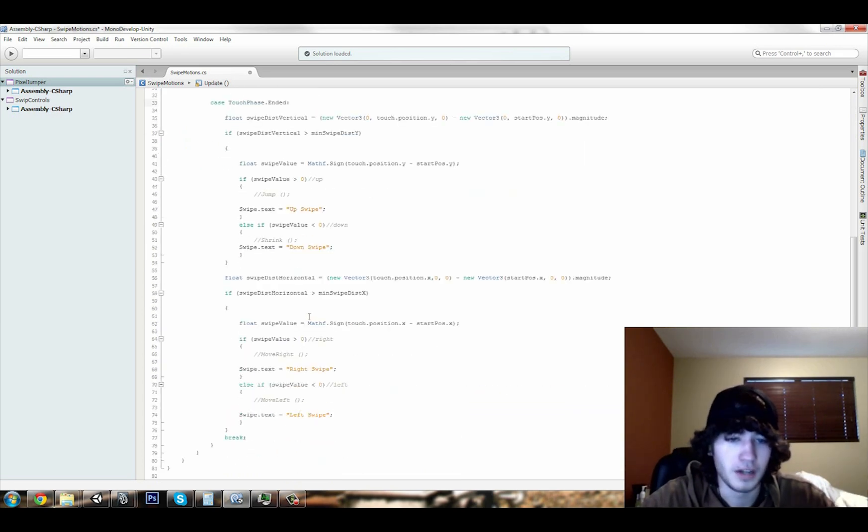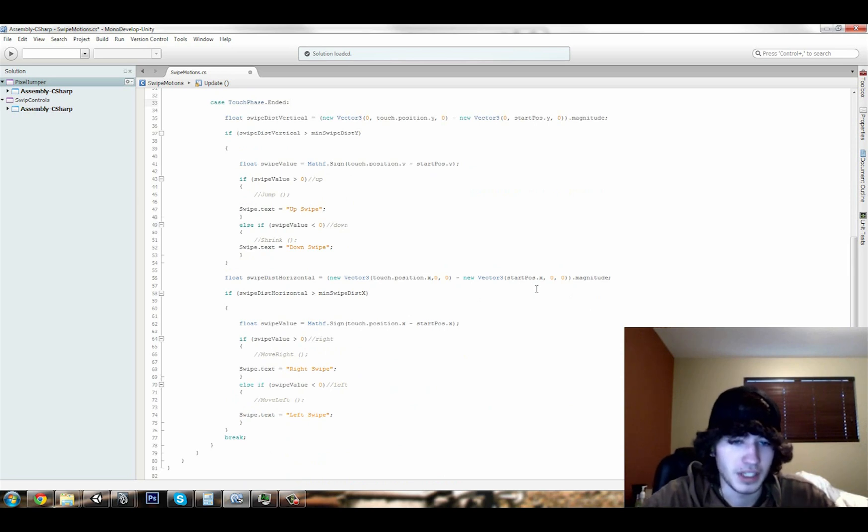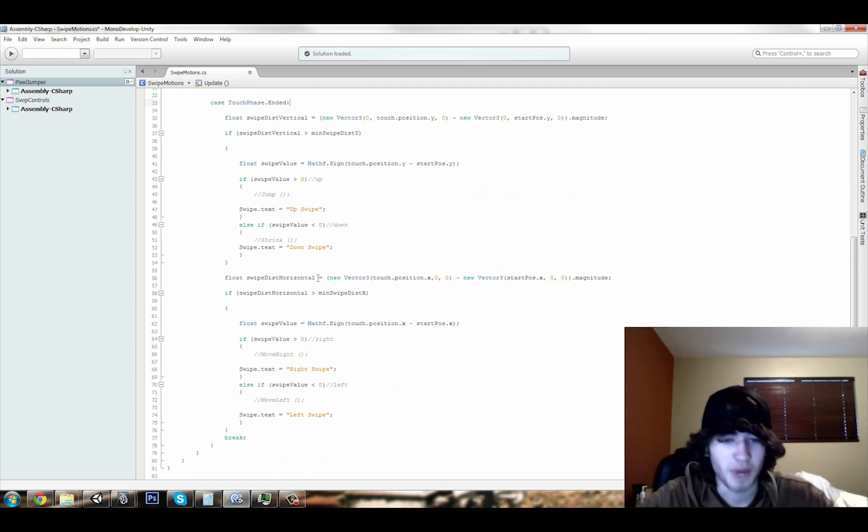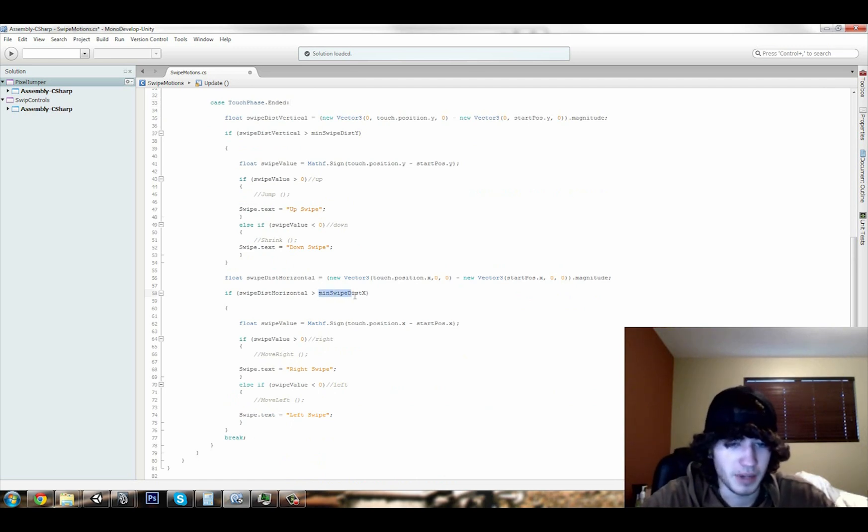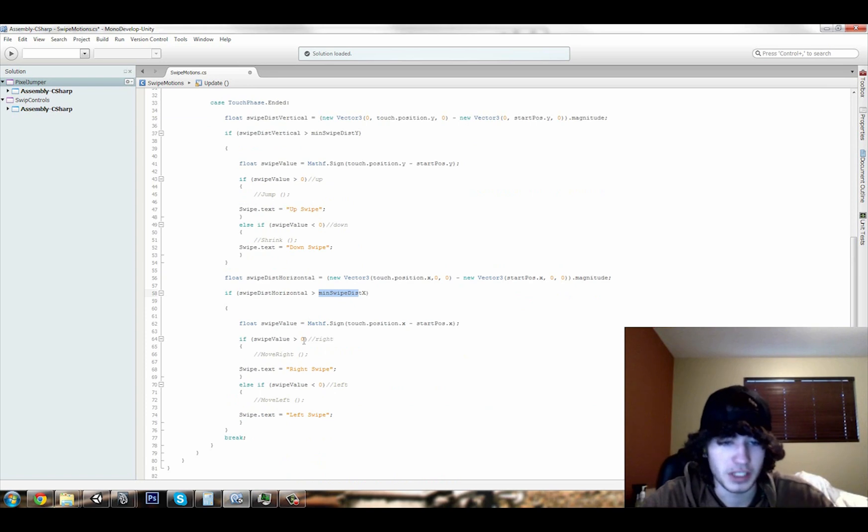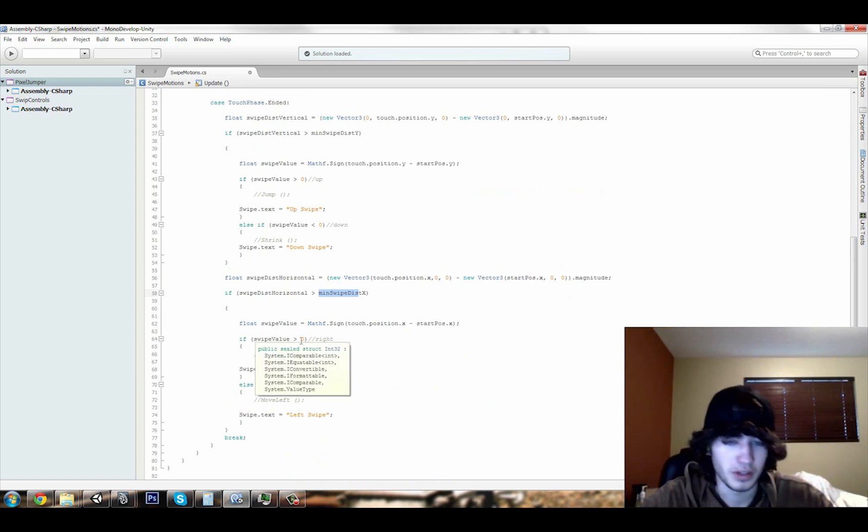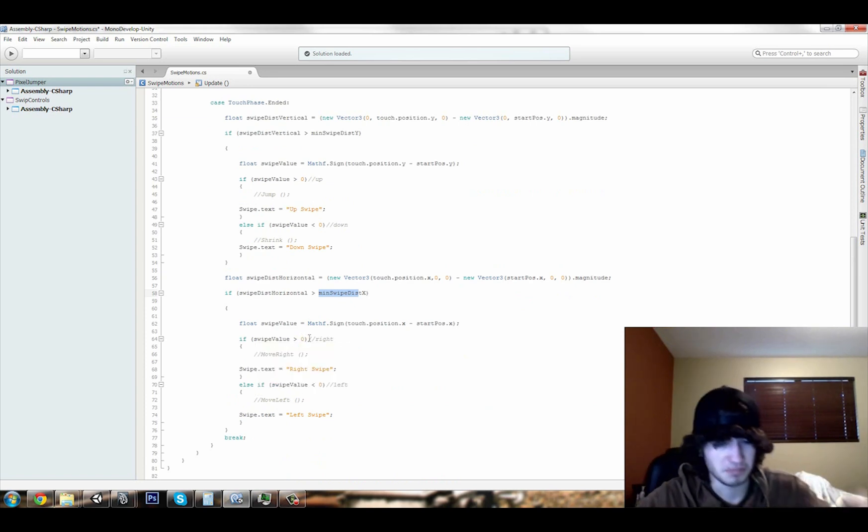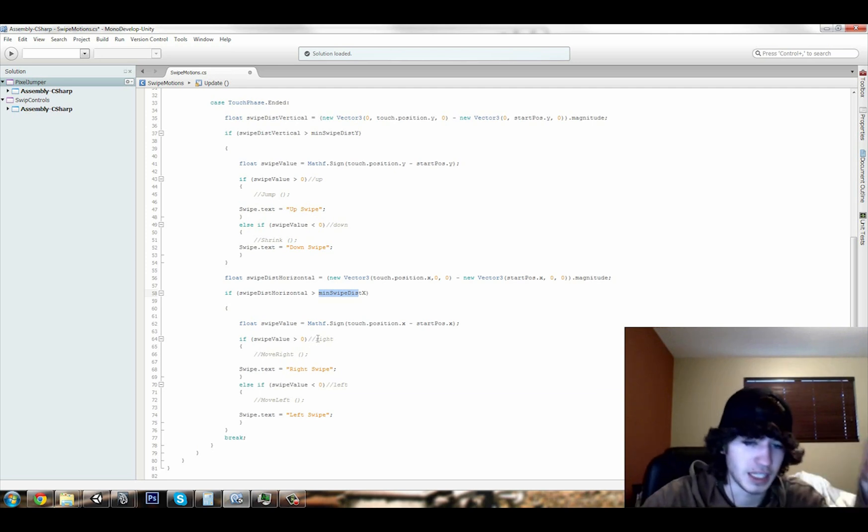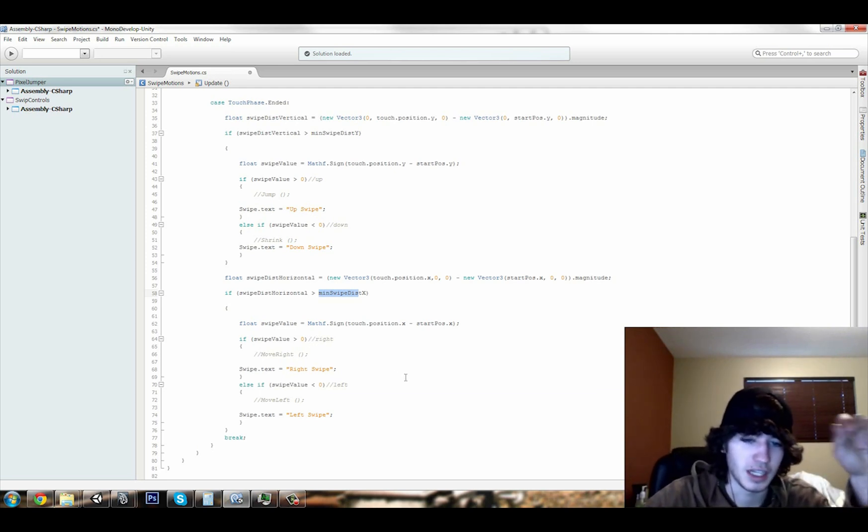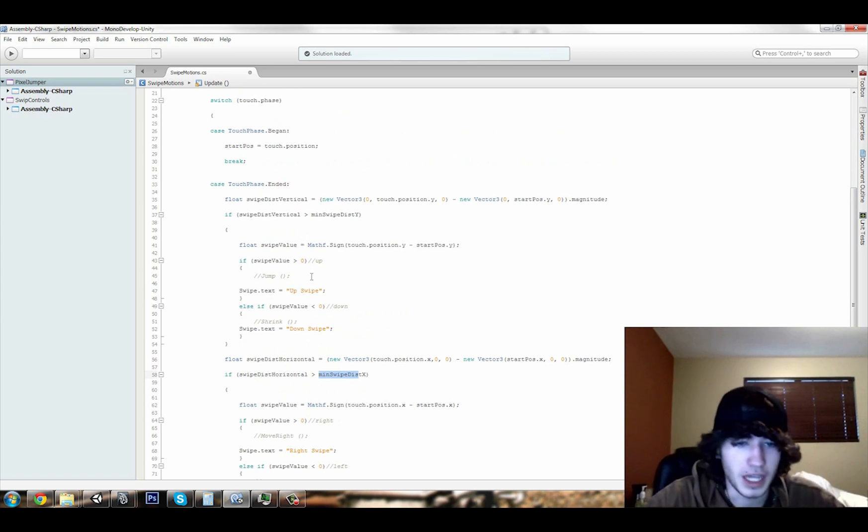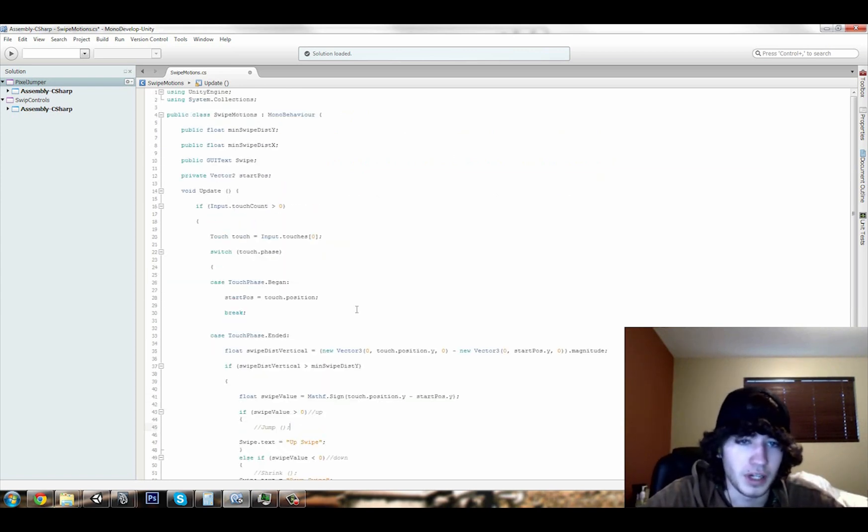And then, for horizontal, we have this here, and it will take your horizontal swipe distance, and then if that's greater than the minimum, it will do the same thing here, and then if it's greater than zero, it will sense that it's a right swipe, and then if it's less than, it will sense that it's a left swipe. Yeah, it works just like that, and then you can call whatever functions you have going on or anything.